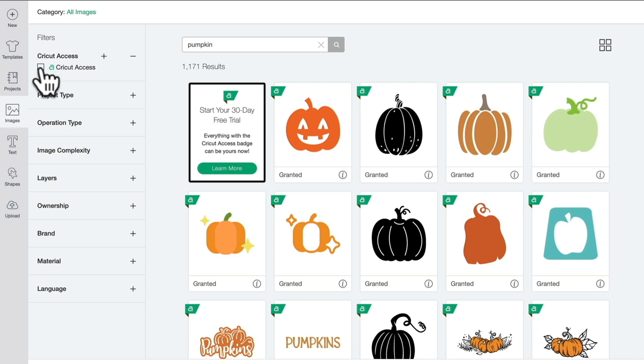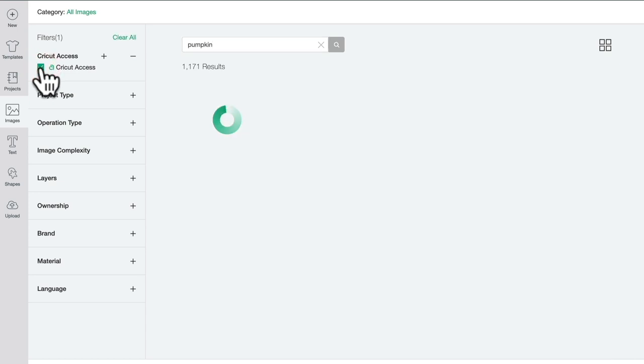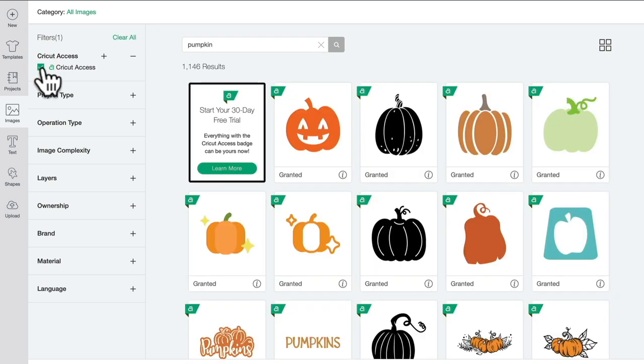I can then filter that to Access only images, which of course is Cricut Design Space's subscription program, and anything with an A is covered by your Access subscription.